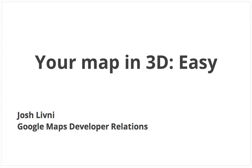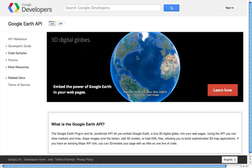Hi all, my name is Josh Livney and I work on the Developer Relations team here at Google. Today I want to show you how to add a new dimension to your map by integrating Google Earth in just four lines of code.